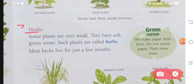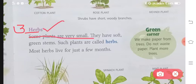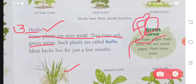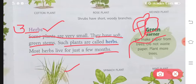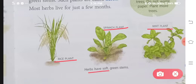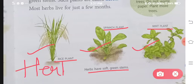Number three is herbs. Some plants are very small — yeh bohut chho'te chho'te hote hain. They have soft green stems — inki jo tanei hoti hain woh bohut soft hoti hain. Such plants are called herbs. Most herbs live for just a few months — yeh kuch mahinon ke liye hi zinda rehte hain. Examples: rice plant, spinach plant, mint plant — in sabhi ke stems bohut soft hote hain, isliye inhe herbs bolte hain.